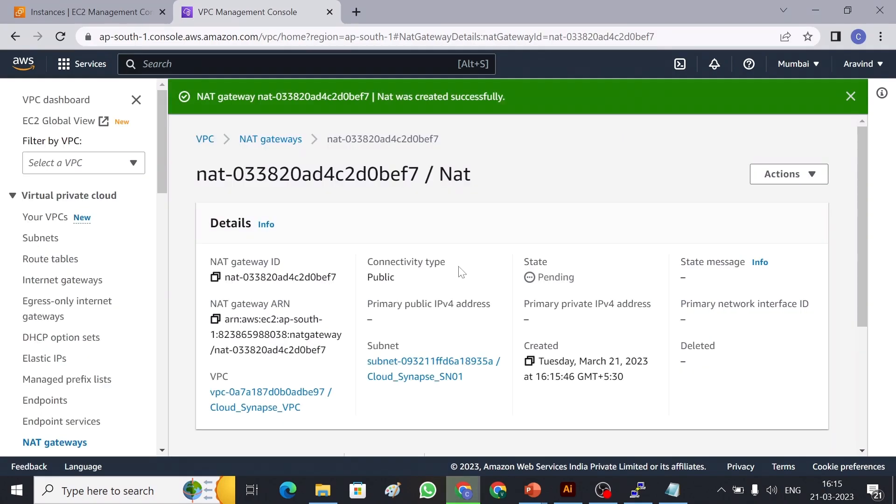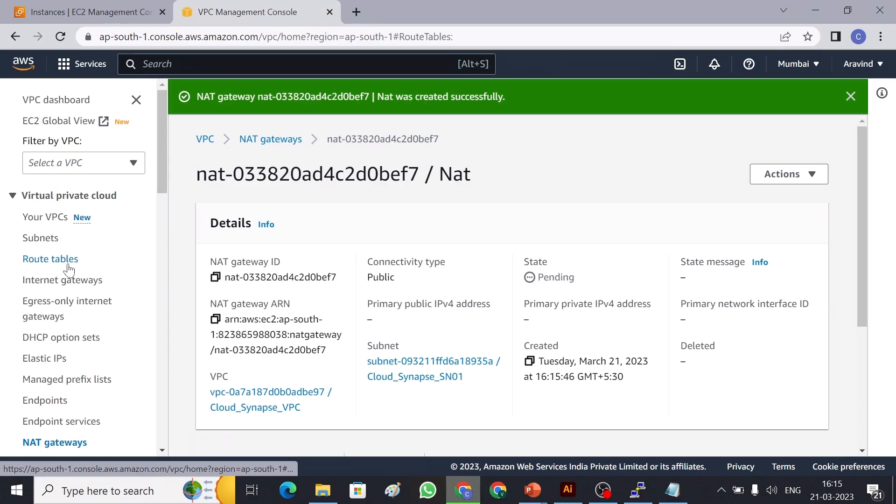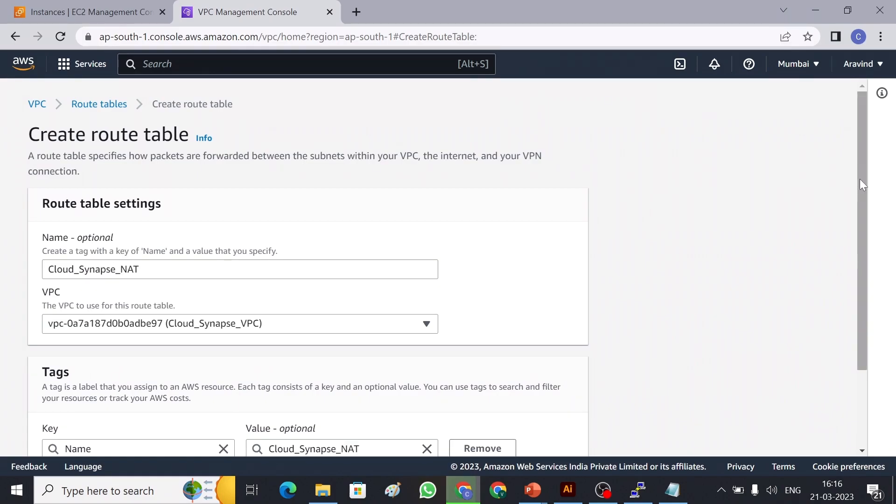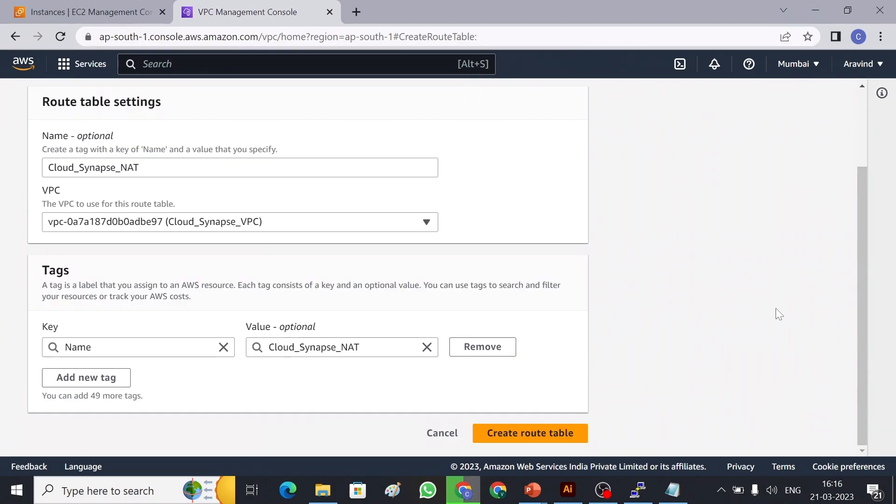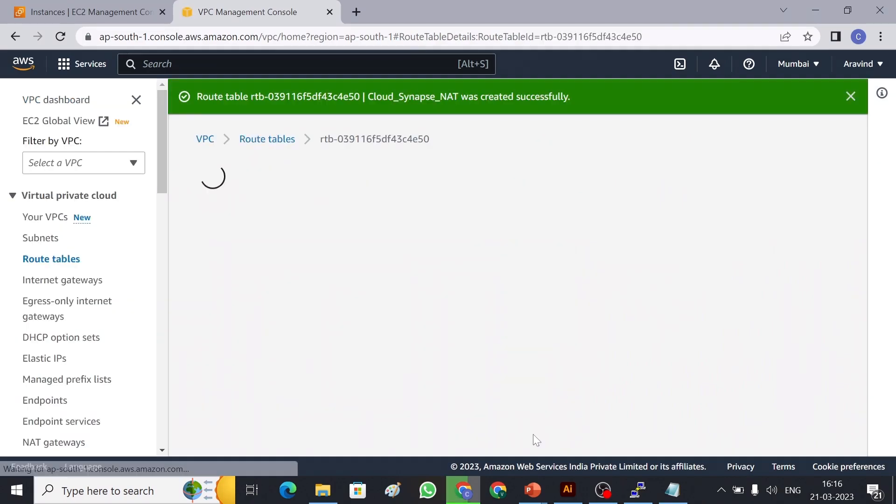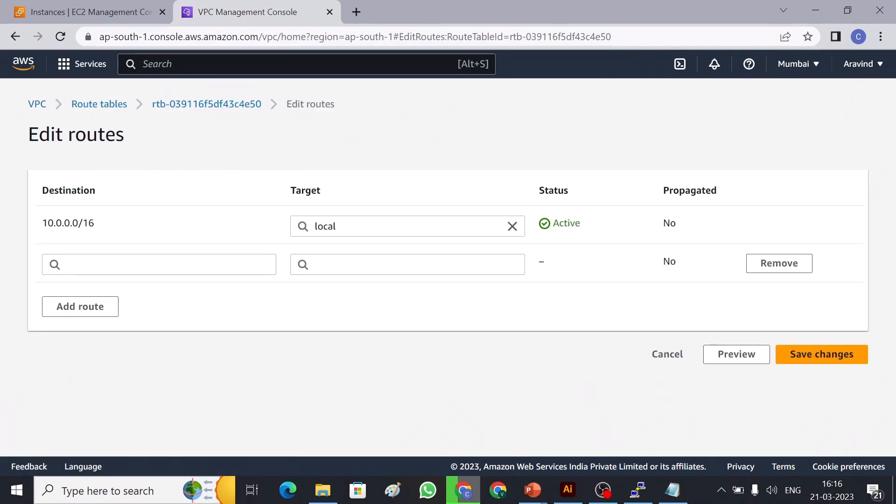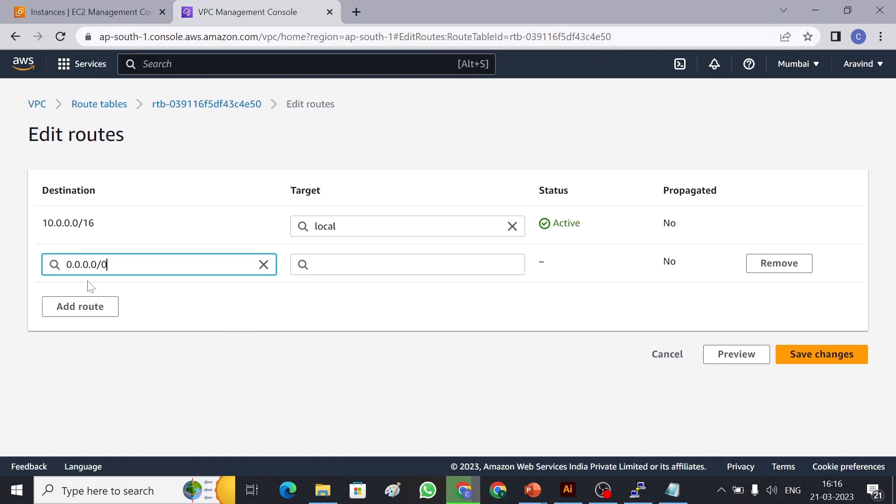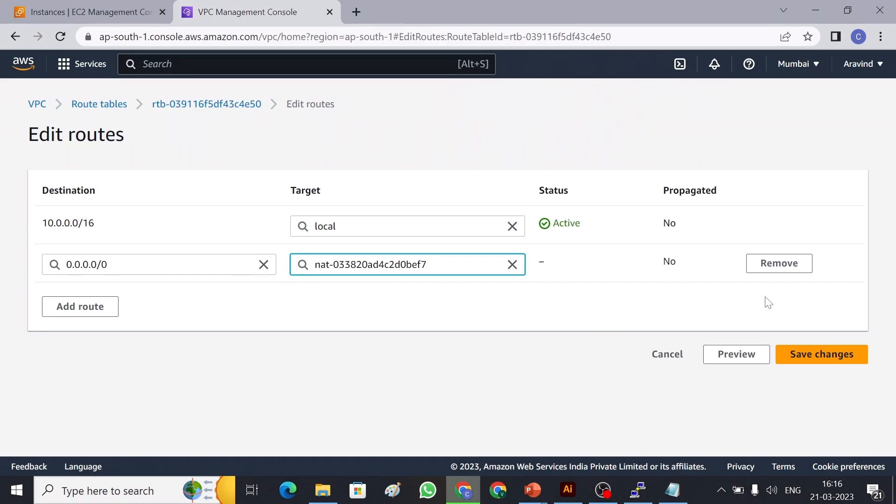Once we create a NAT gateway we have to create a route table for NAT gateway. Create route table, give a name Cloud Synapse NAT. Okay. And then VPC we have to choose our VPC and that's all. Create route. There are two things in route table. First thing is route, edit routes. And we have to add 0.0.0.0/0 and then NAT gateway. We have to choose, okay so this is our NAT gateway which we have created already. Choose that and save changes.